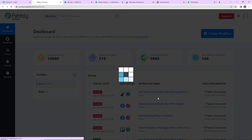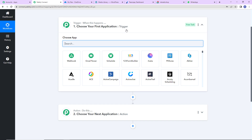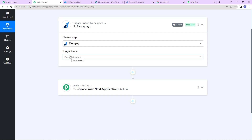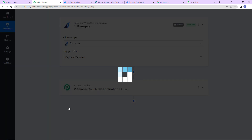Let's click on create and here we have reached another window which has two extremely important events: trigger and action. Trigger says 'when this happens', action says 'do this' — basically action is the response to your trigger. So the trigger application for this integration will be Razorpay. I am going to click on this and now set the trigger event, which is 'Payment Captured' — the event that will start this workflow.